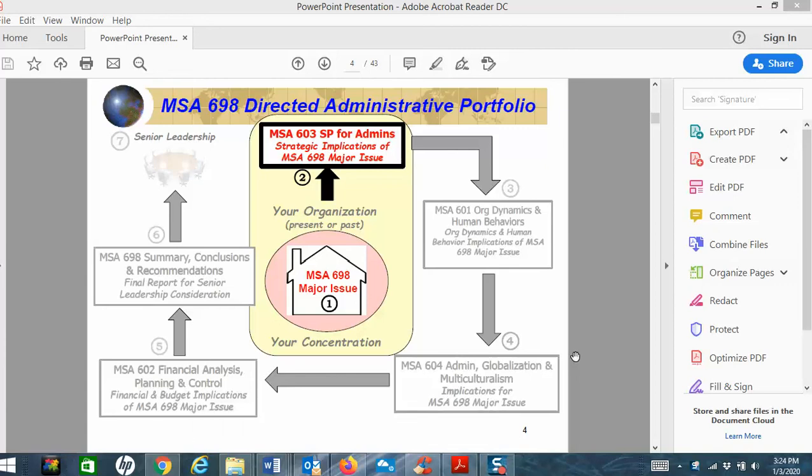We're in week three now of MSA 603, first paper for the MSA 698 course. This week is the week you're turning in your draft 603 paper. This is a great week because you get a free read. You're going to turn in your 603 draft, I'm going to provide you a grade and feedback, and you will know exactly what you need to do in order to turn in a good paper on week four. You won't get this for the rest of the course.